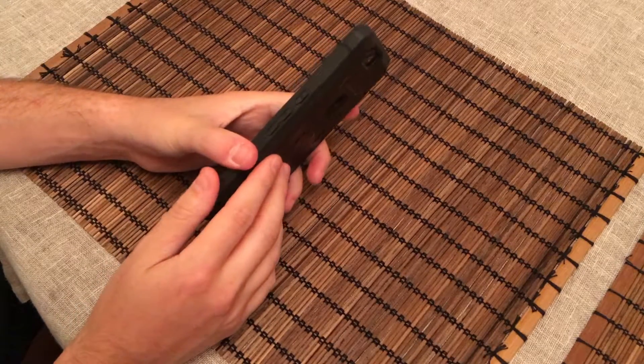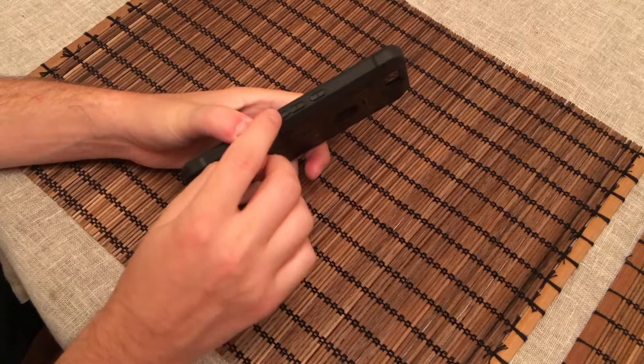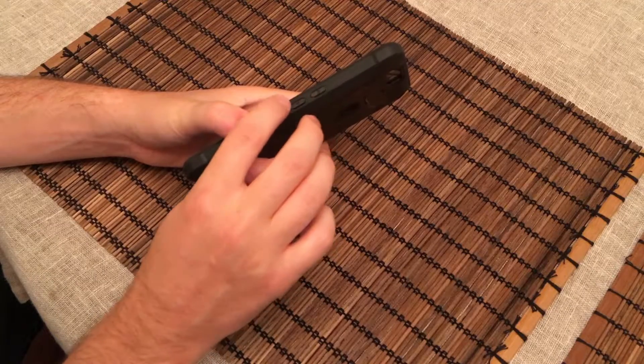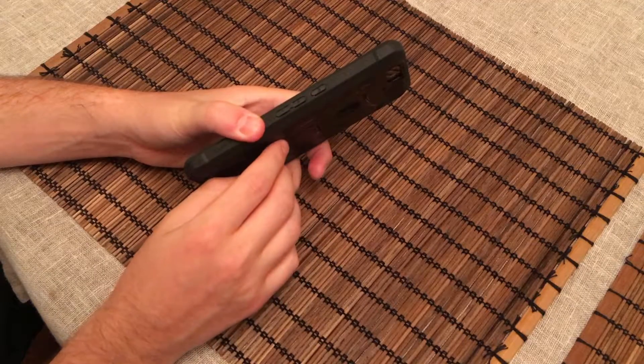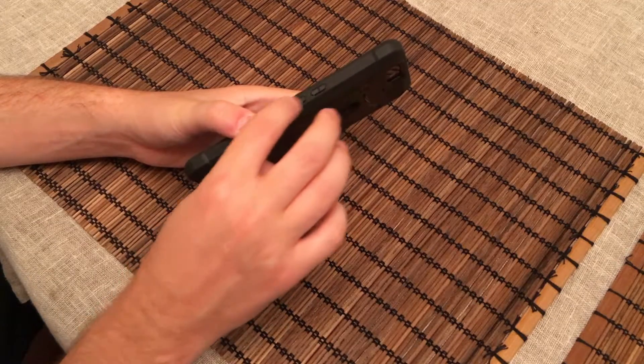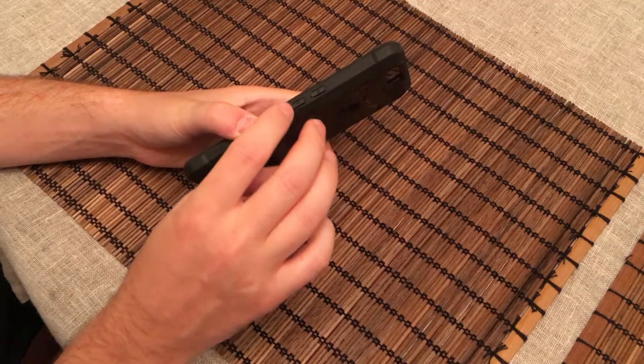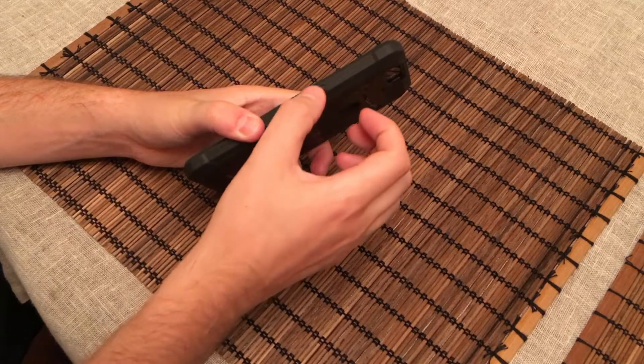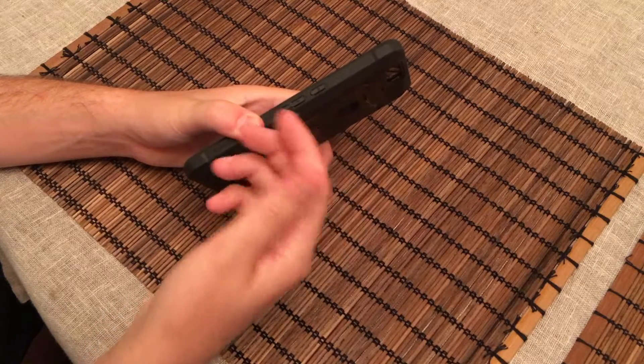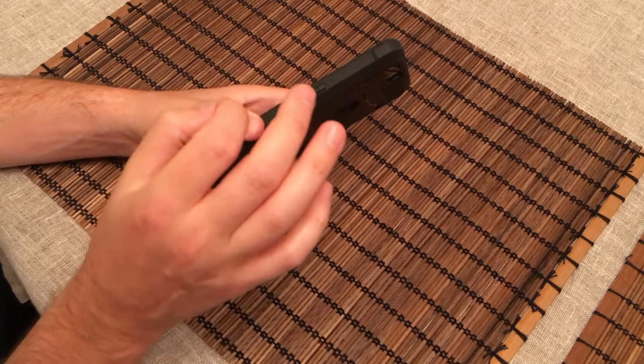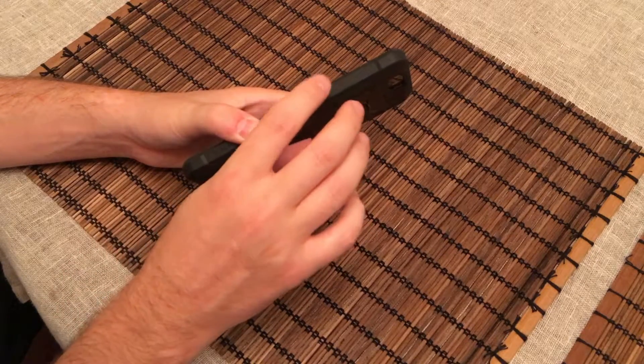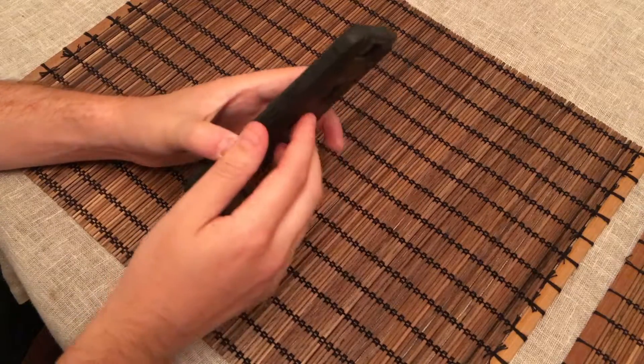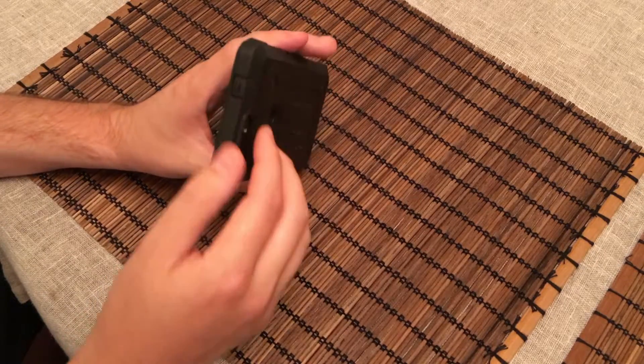Starting over here on the right, we have nice clicky tactile buttons for your volume button and your power button. No problems here using this. I actually prefer with the case on just because it's not as easy to press. Without the case, those buttons are kind of easy to press, so this makes them so you don't hit them accidentally, which is really nice.